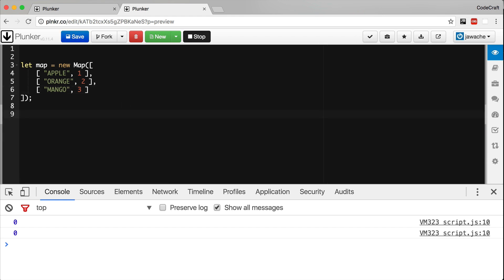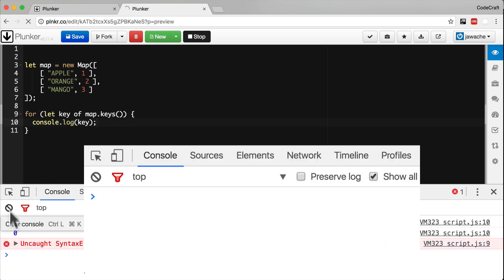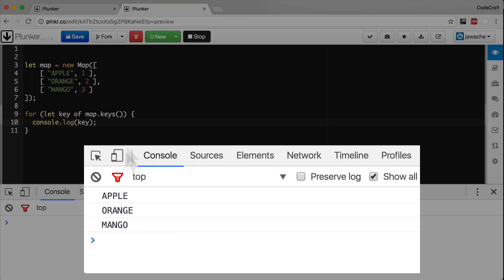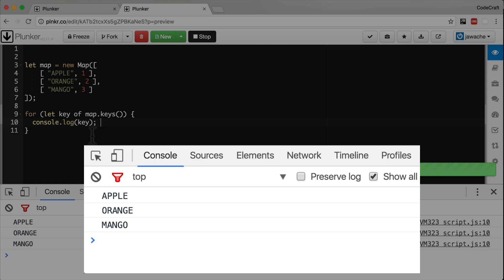The first method is using the keys function. Calling map.keys() returns the keys in the Map as an iterable which we can loop over using the for-of syntax. Running that, we see apple, orange, and mango printed to the console — matching the keys in our Map.